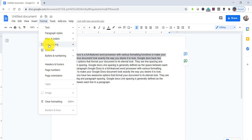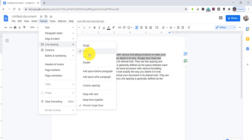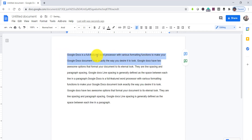Now click on Format. You can see there is a line spacing option here. You can make it single, 1.15, 1.5, or double. If you make it double, you can see it creates double line spacing.